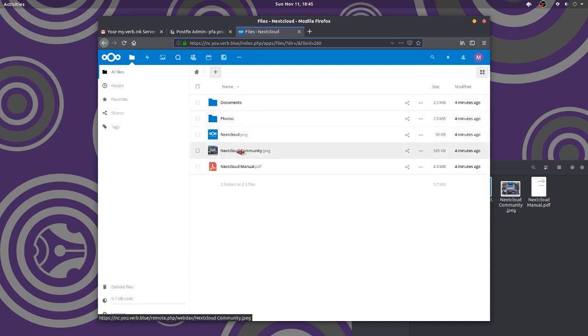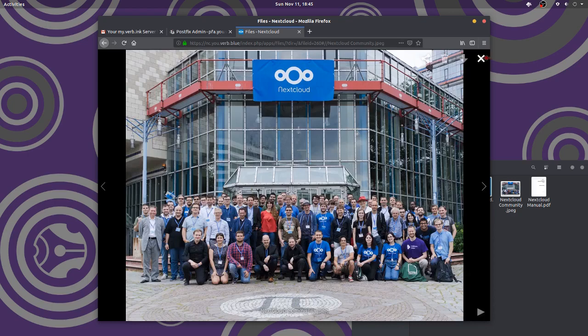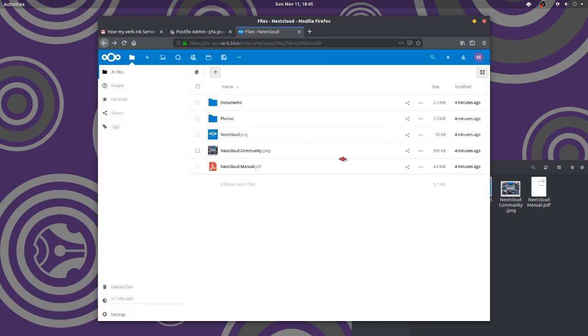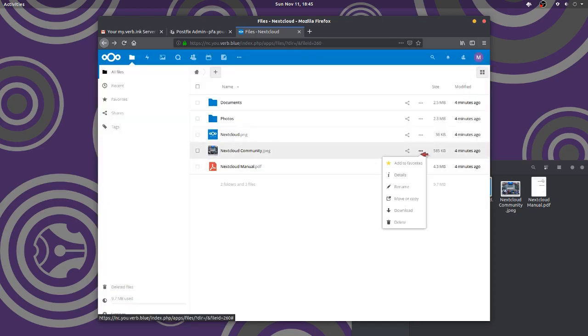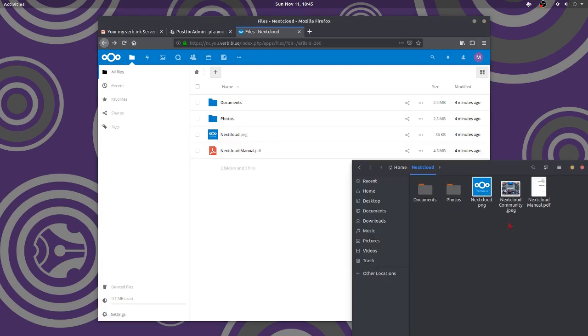Okay, Nextcloud community JPEG. Oh, look at all them beautiful people. Excellent. Way to go, Nextcloud team. I'm going to delete that. Can I delete it? Delete it. Watch, it's going to go. Here it goes.